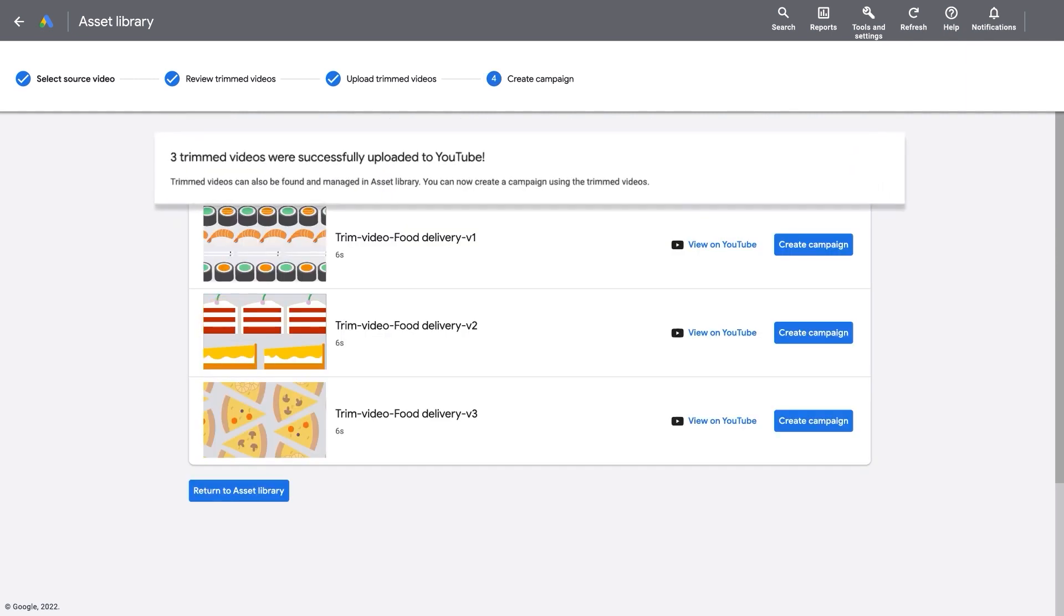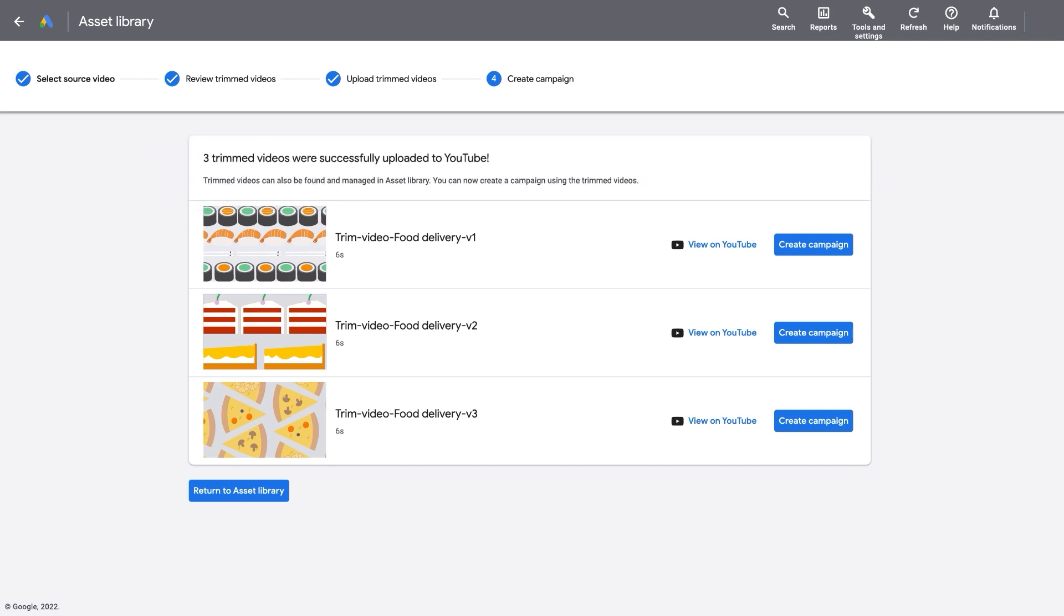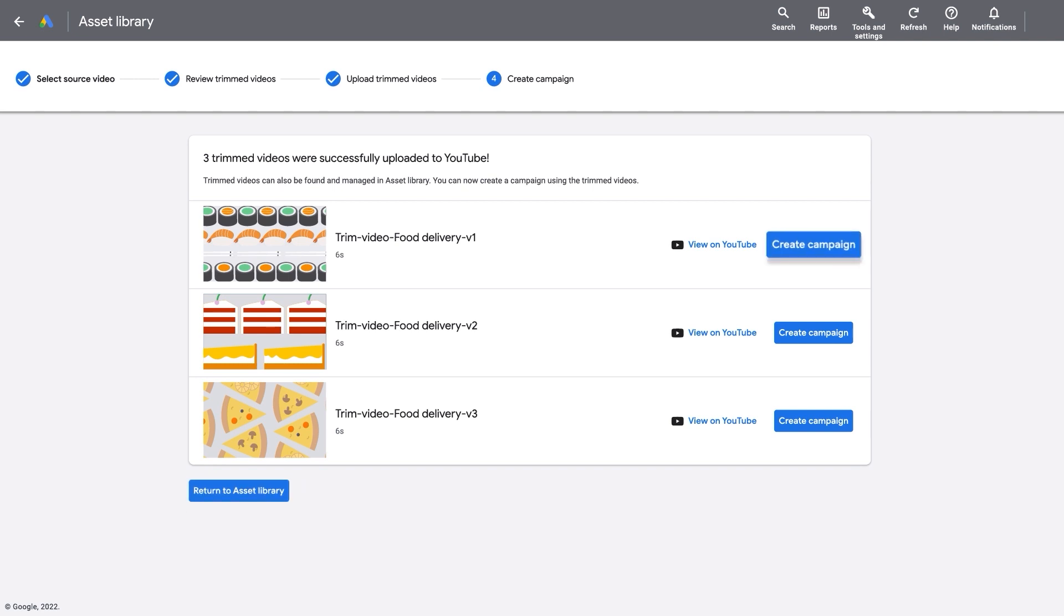Now, your trimmed videos are successfully uploaded to YouTube. Trimmed videos can be found and managed in the Asset Library. You can also create a new campaign with the trimmed videos directly from the tool.